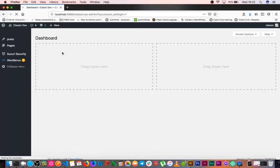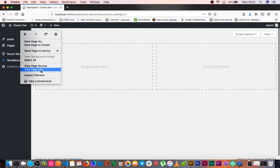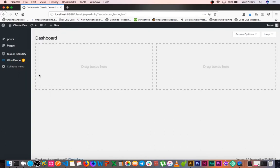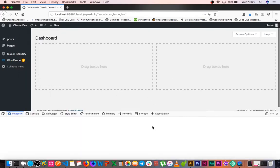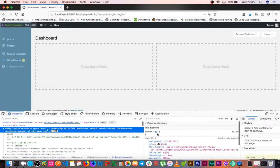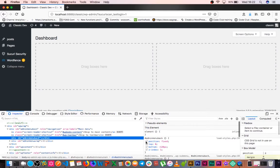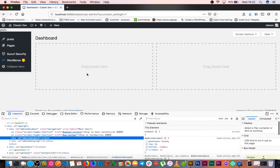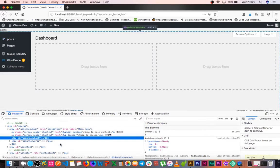When we reload and inspect the element here, we can see that we have posts, which is the name of this.